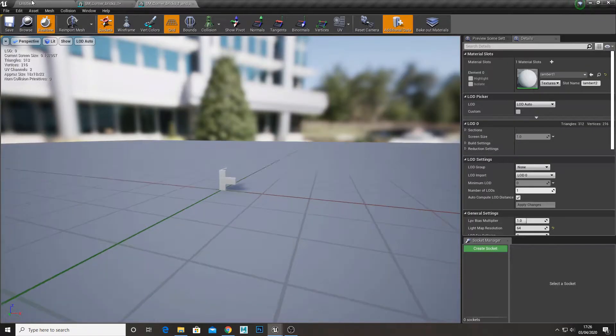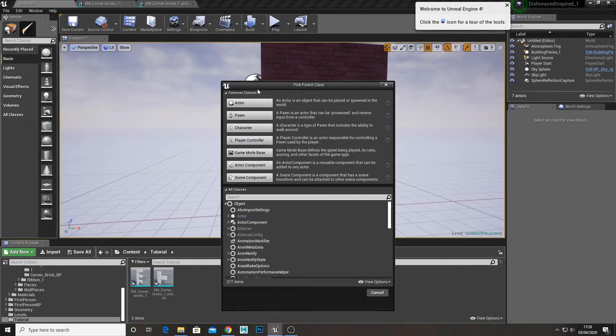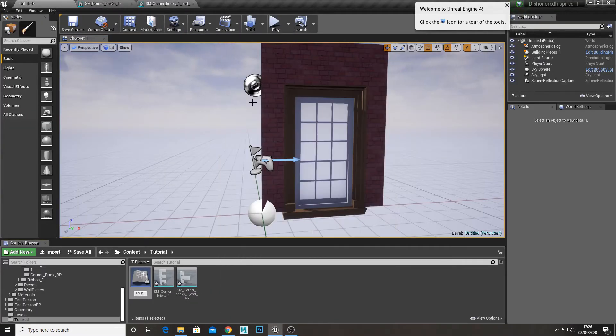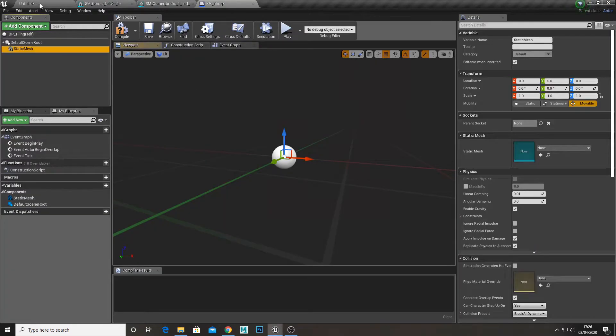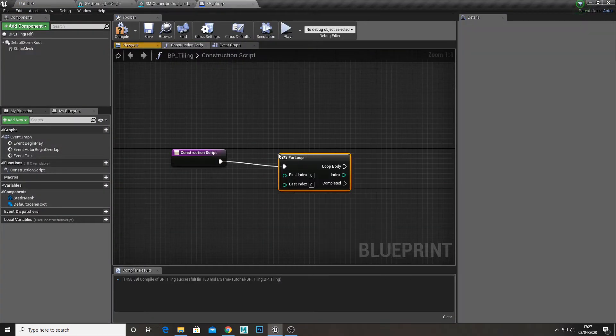In this folder I have my main piece and my half piece. To start I'm going to create a blueprint actor and name it Tiling Mesh. In that I'm going to create a static mesh and assign my main model to it.